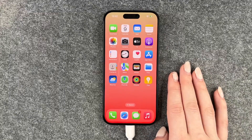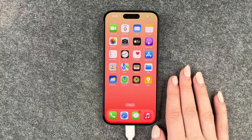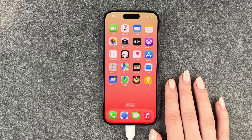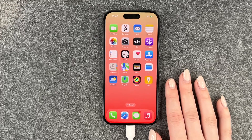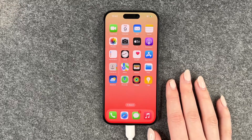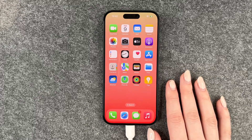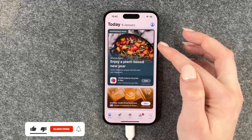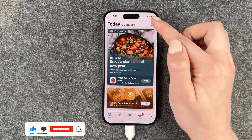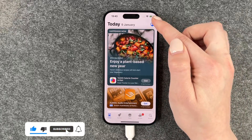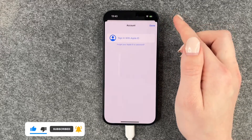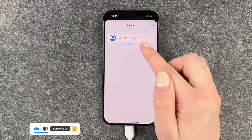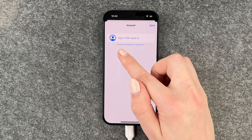Hi buddies, welcome back! Today I want to show you how you can sign in to the App Store with your Apple ID. For that, we need to click on the App Store and then go to that picture here and click on that.